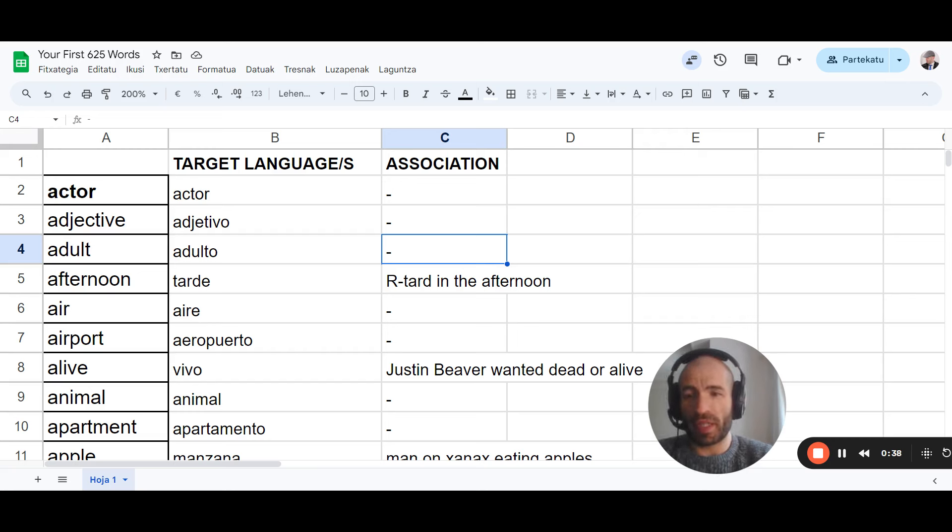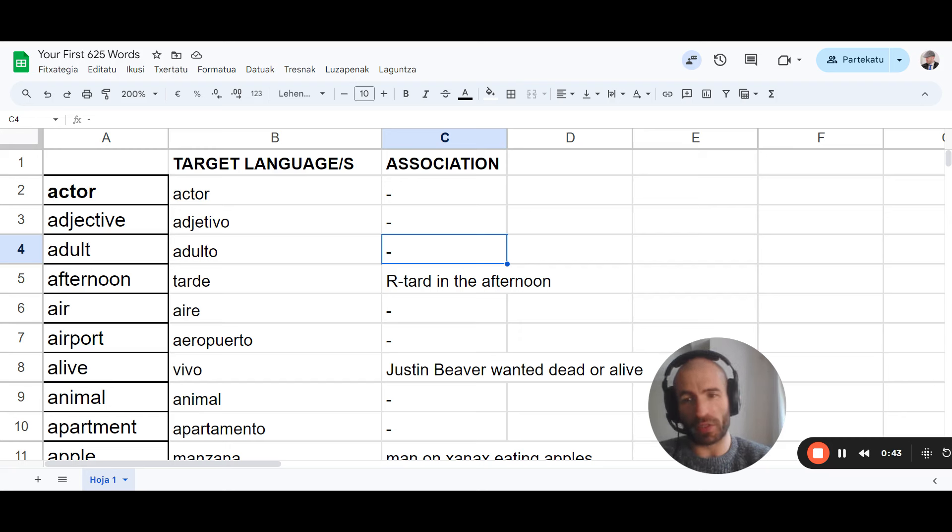So basically, in a language like Spanish, we have two different types of words. We divide them in two categories.